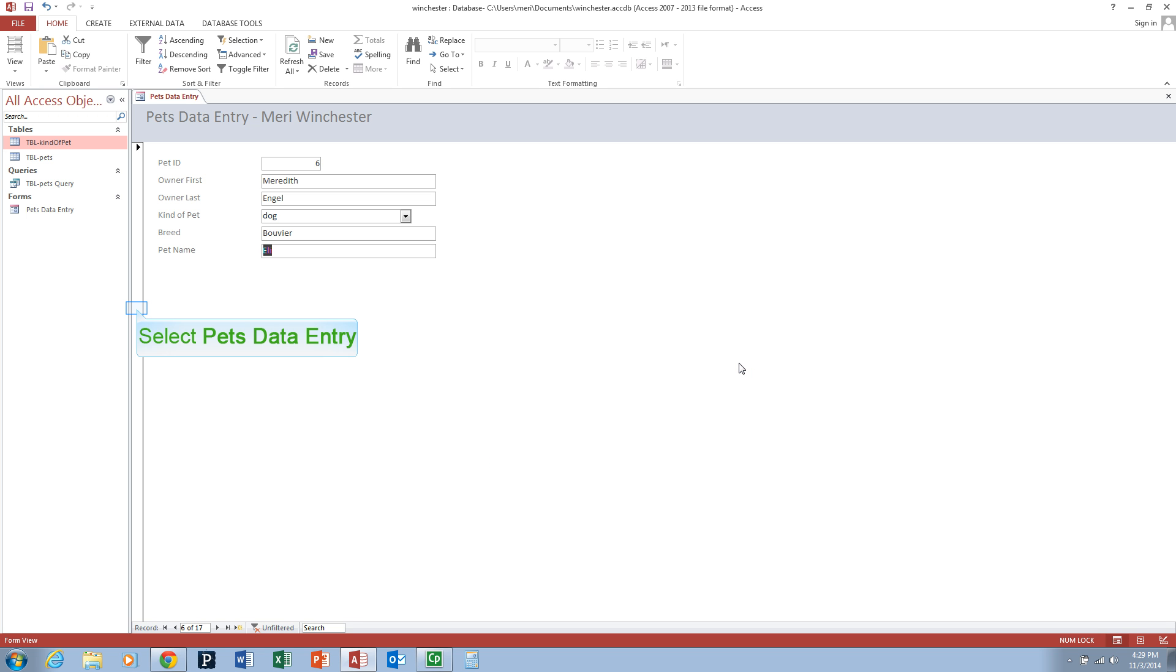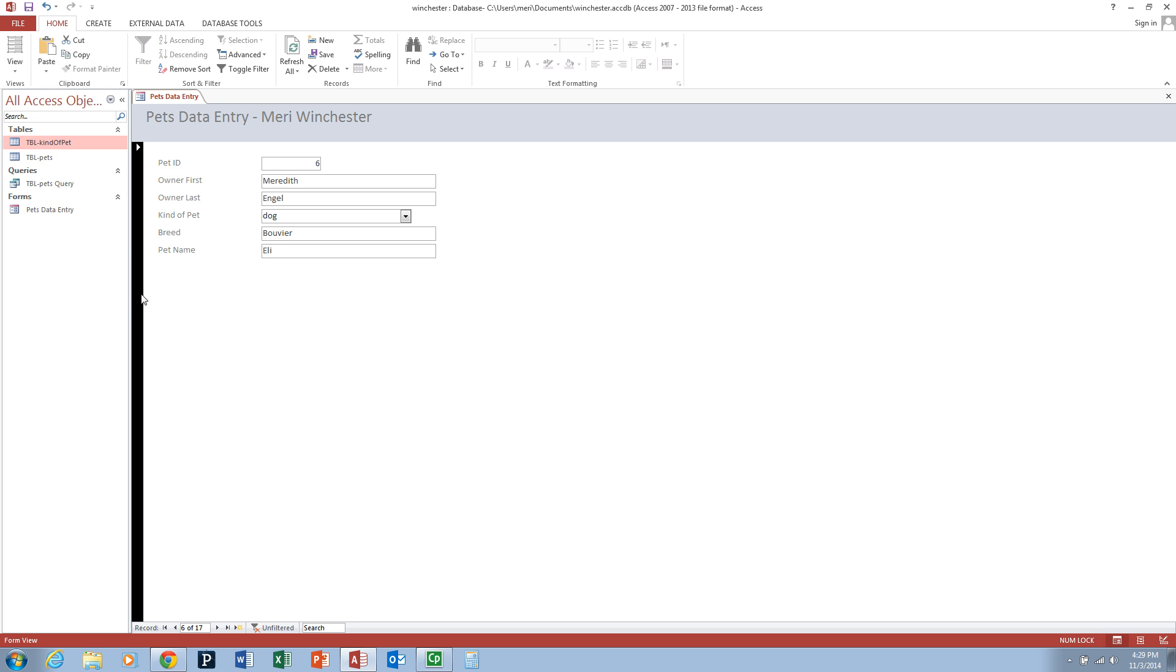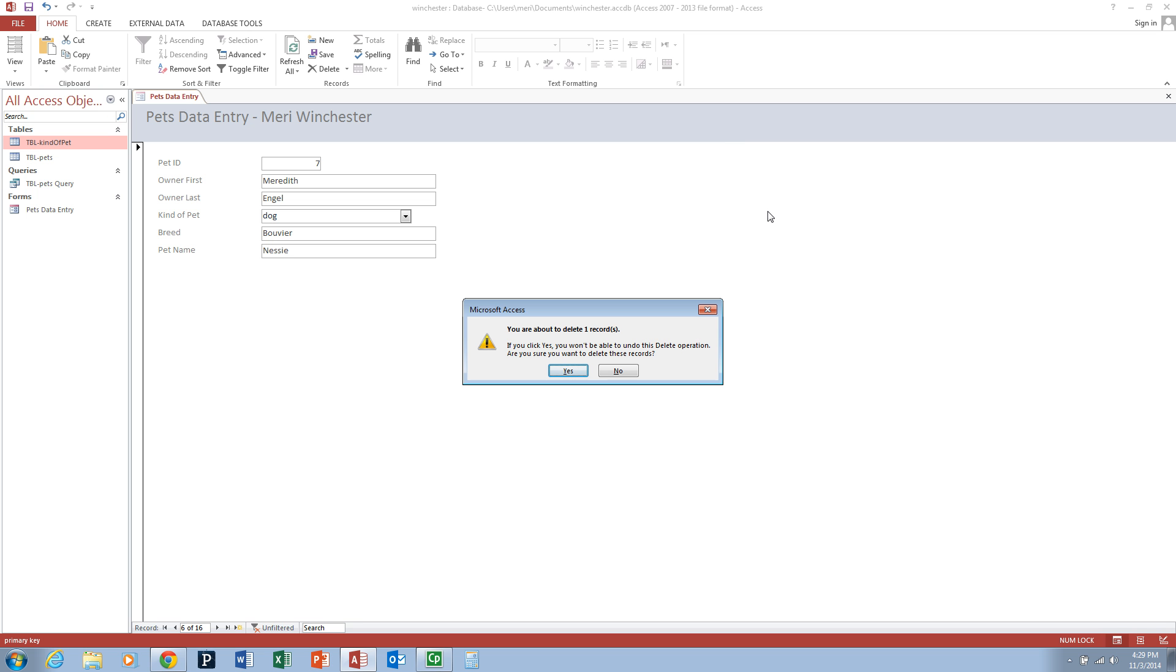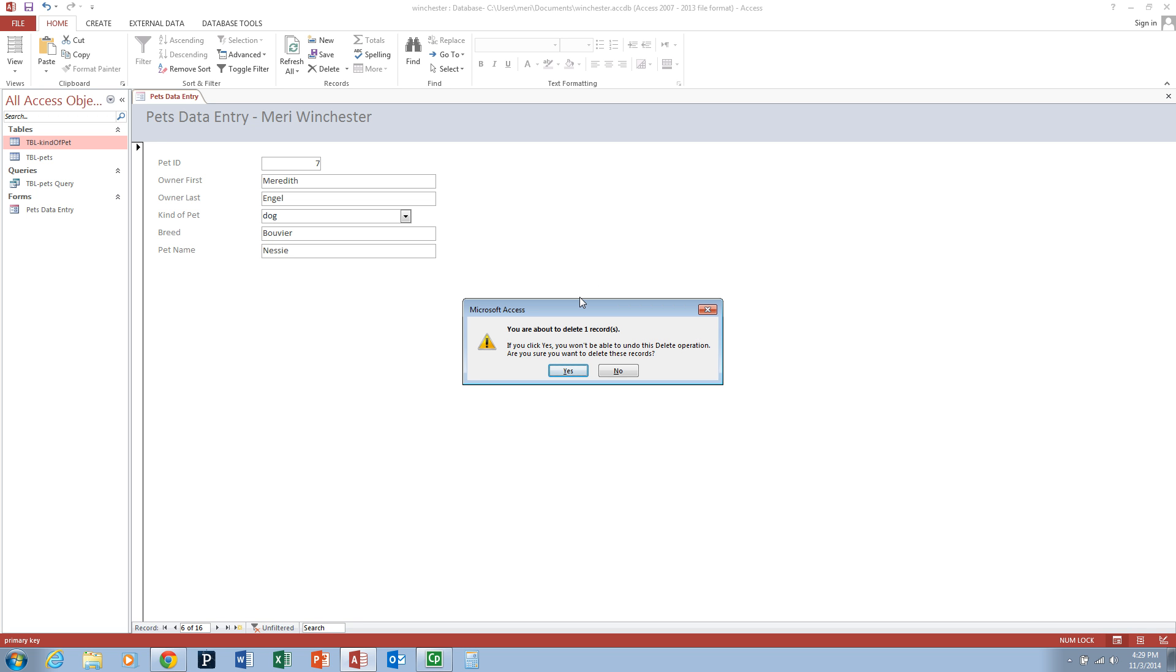To delete an entire record, you click the selection bar on the left hand side of your form. You can use that selection bar to select the whole record. Then you can either click delete or you can hit the delete key on your keyboard. It will give you the warning that you're about to delete one record. If you click yes, you won't be able to undo the delete operation. It will ask you if you're sure you want to delete. Choose yes.